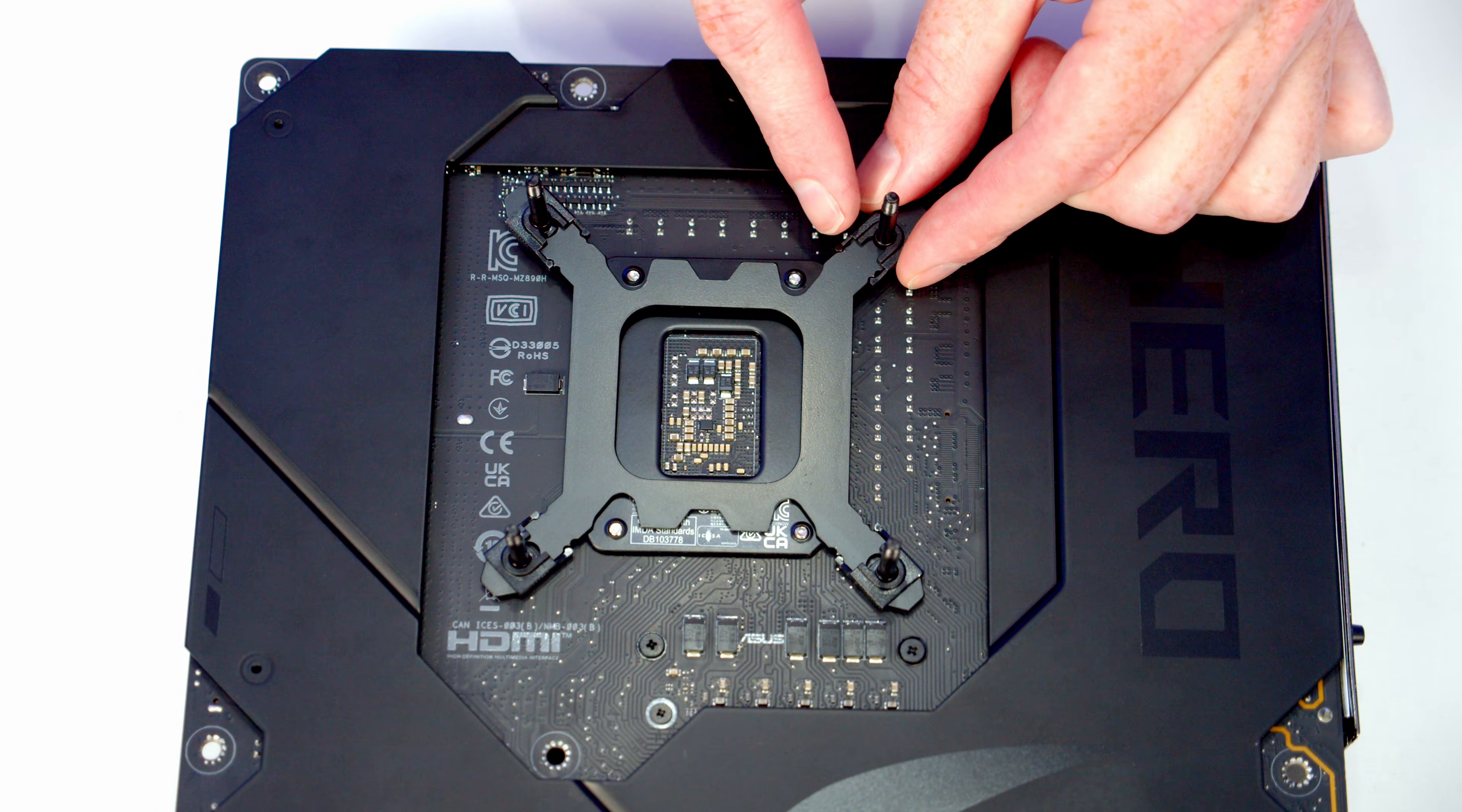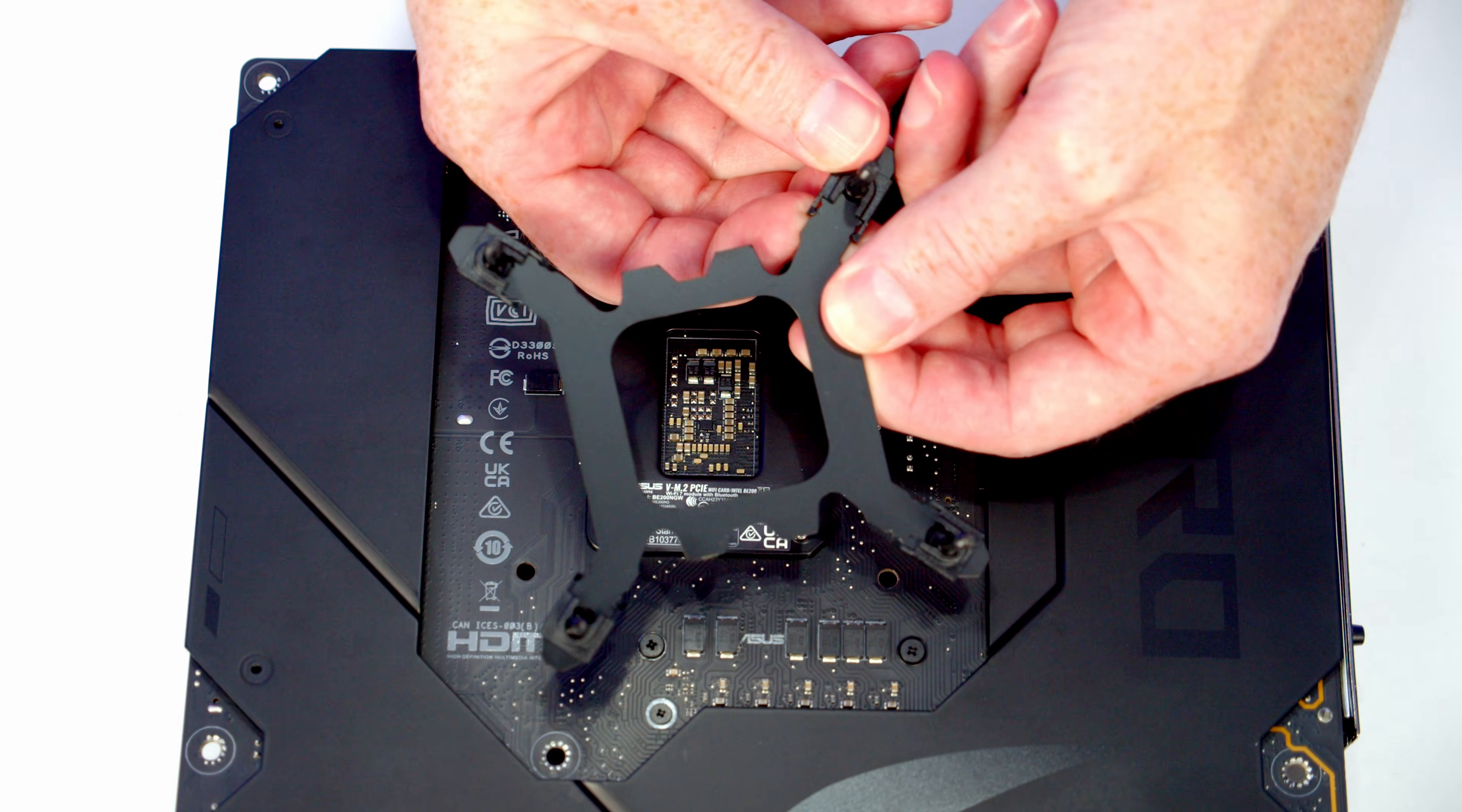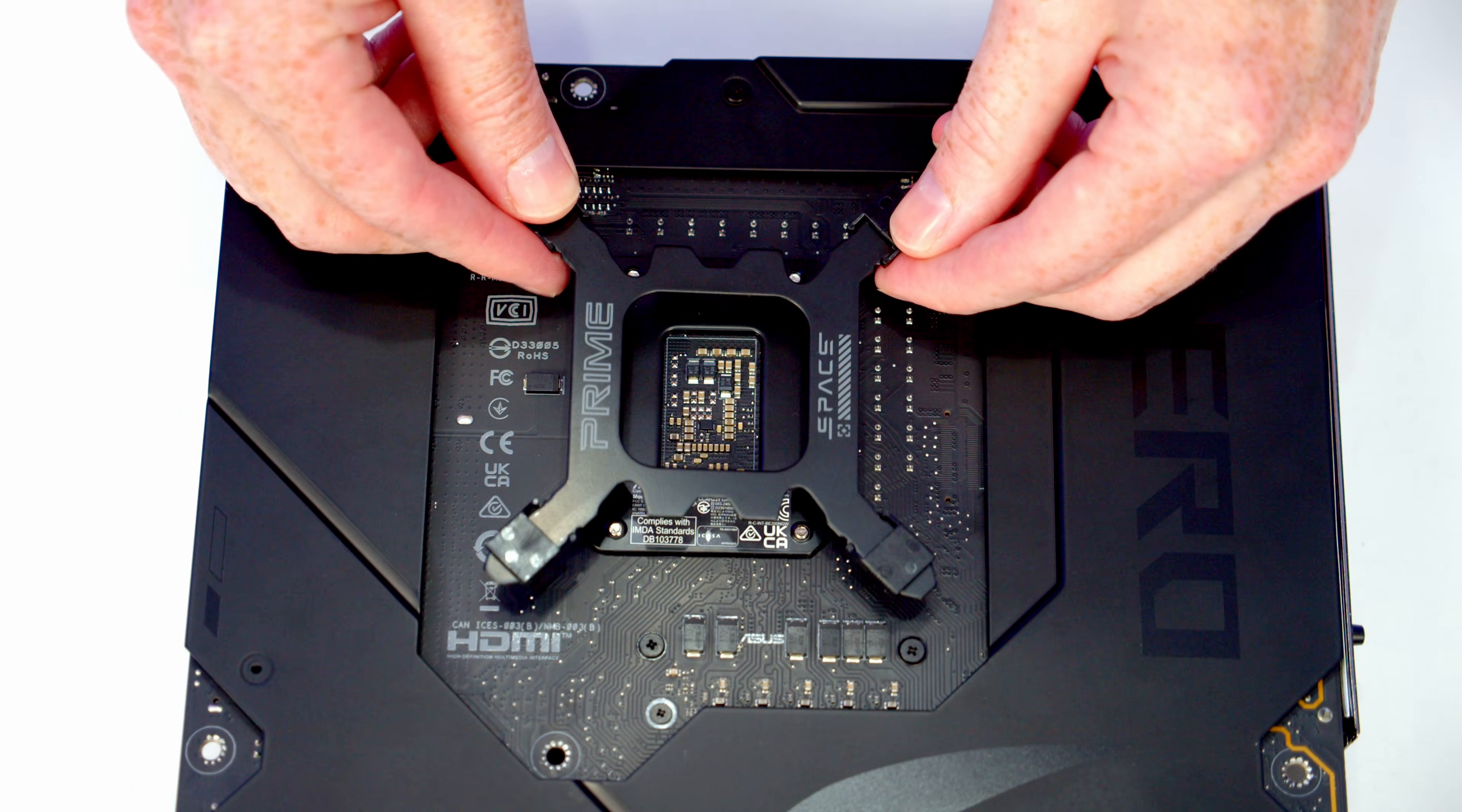If you're using an LGA 1700 or 1851 socket like I am, you're going to want to pull them all the way to their outer setting. There are two little notches here. Simply pull them out and slide them so they're all in the outer setting, then line the backplate up with the holes in the motherboard.